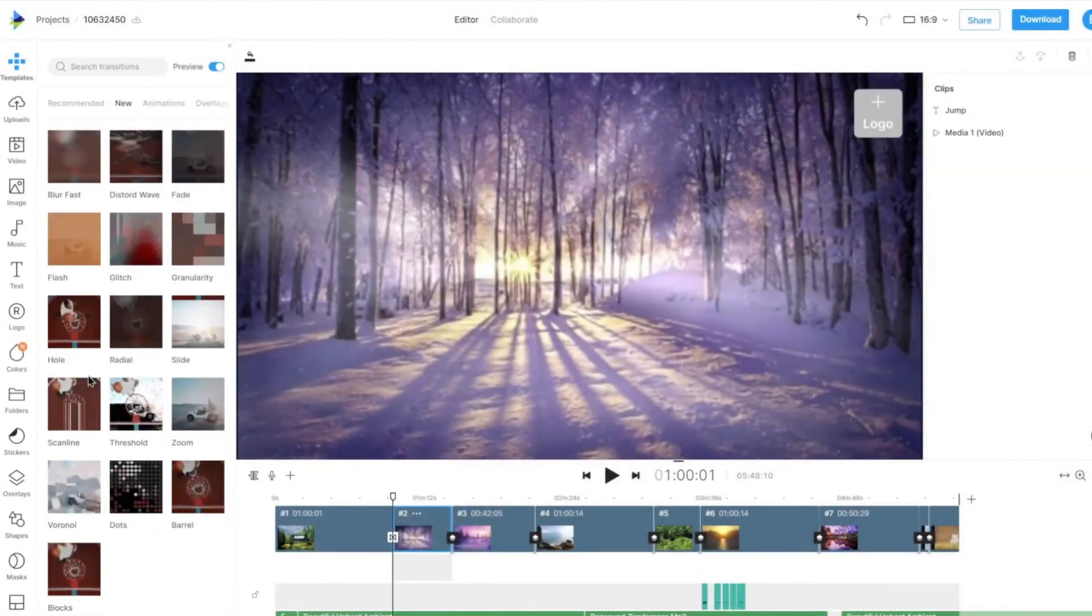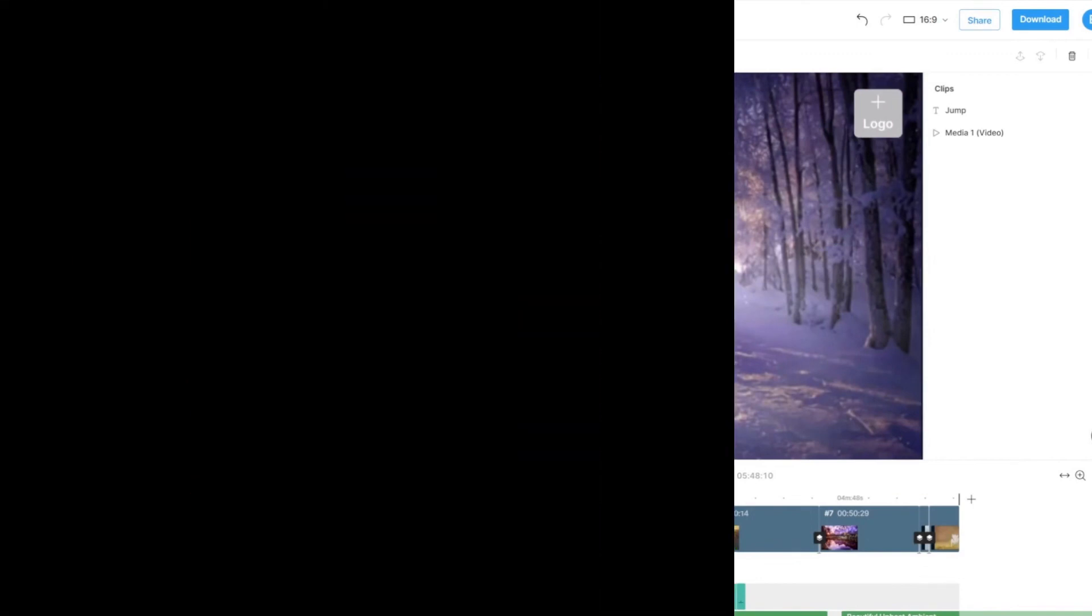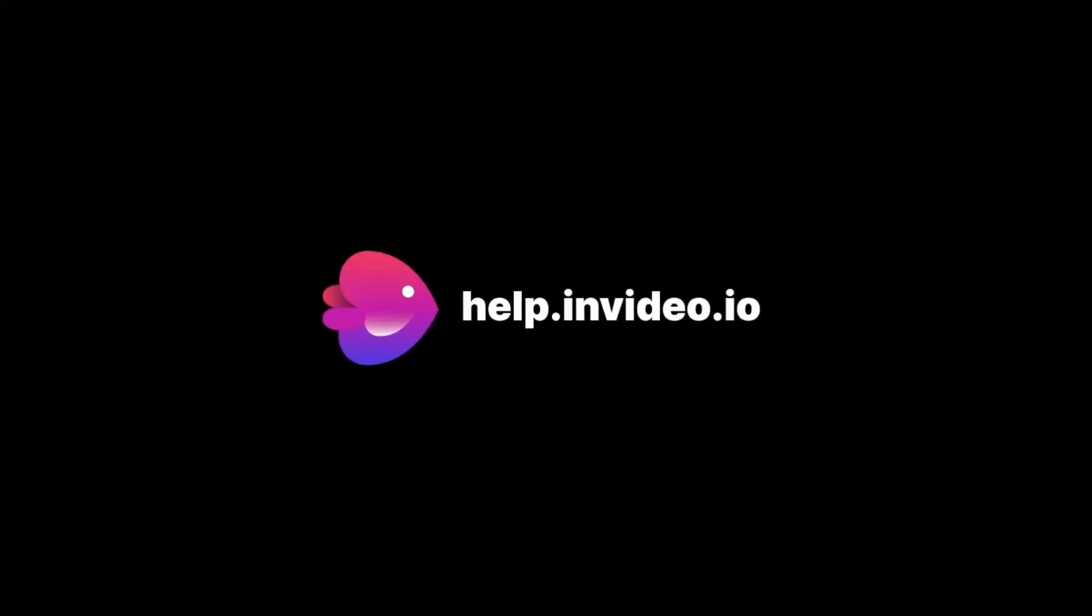If you want to learn more about making the most of InVideo or have any other questions, check out our page at help.invideo.io.